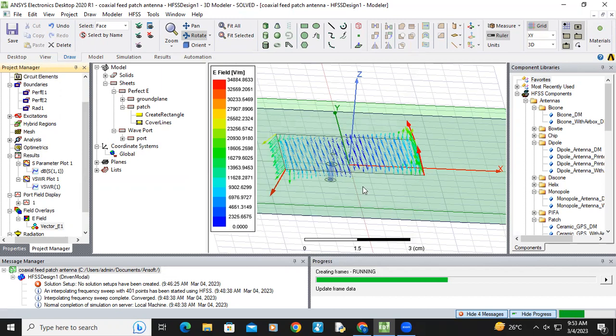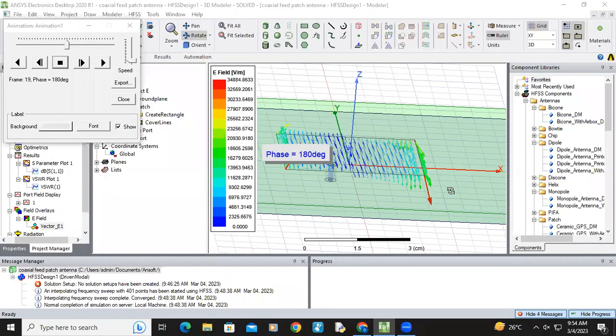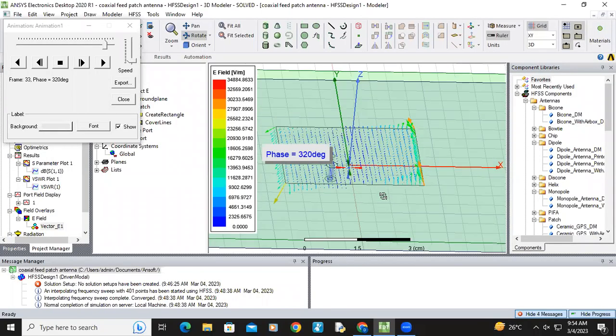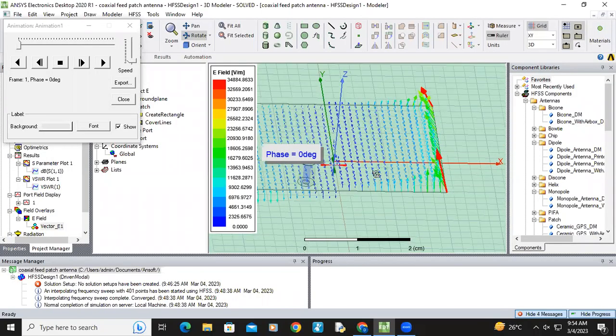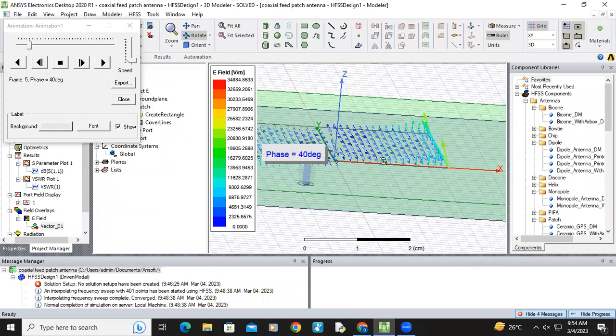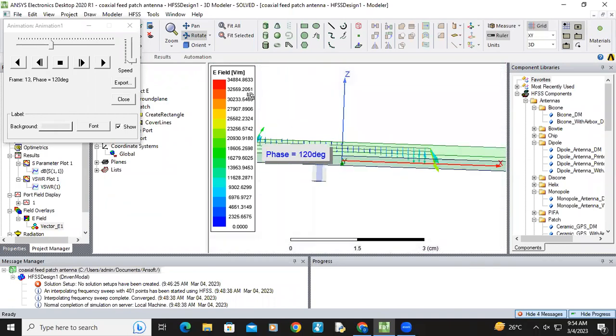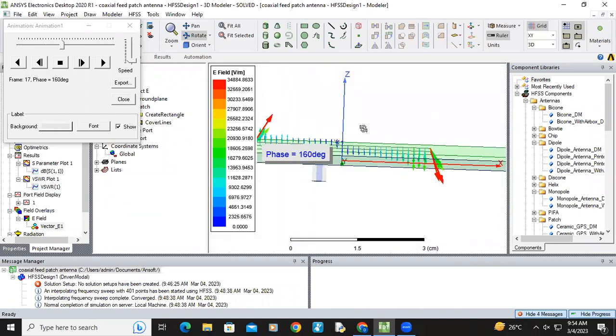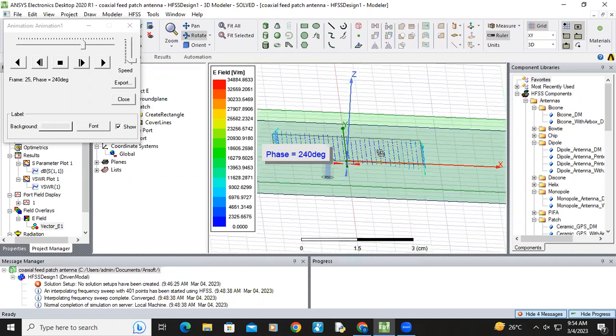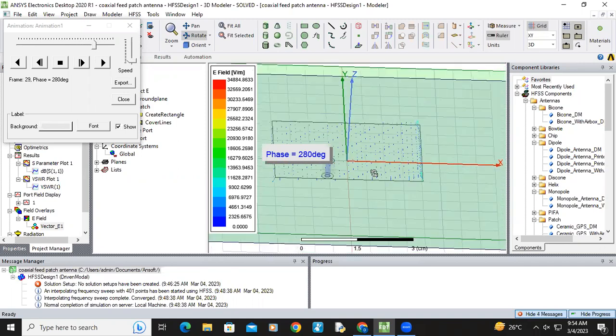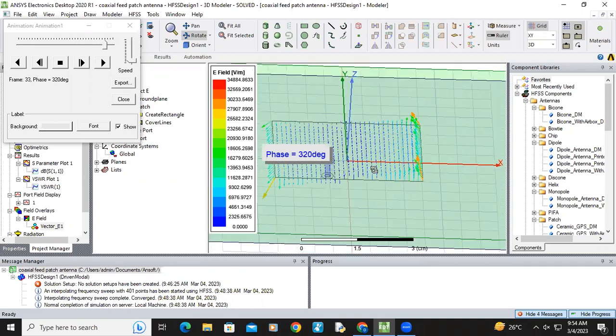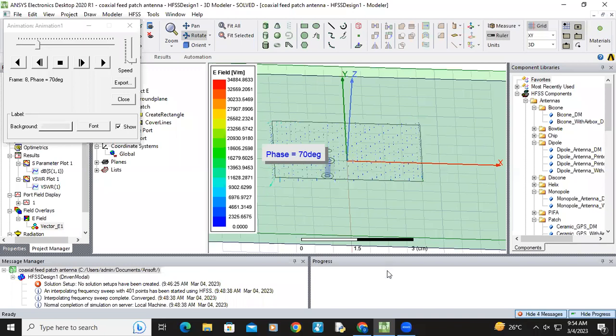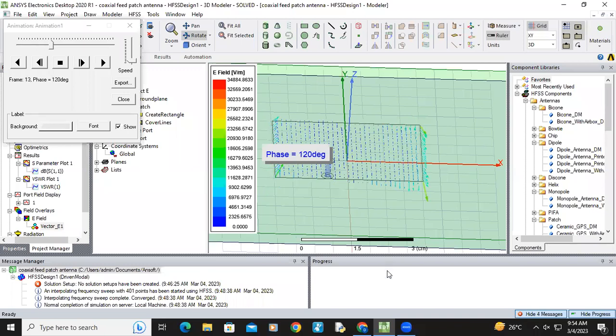And it will show how the electric field is flowing inside the patch. It will take some time. Now you can see. Now you can see the field variations. Like that also. Thank you.